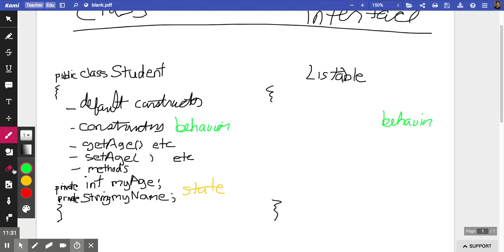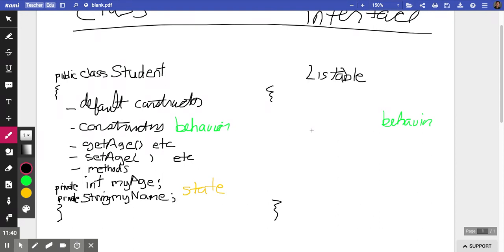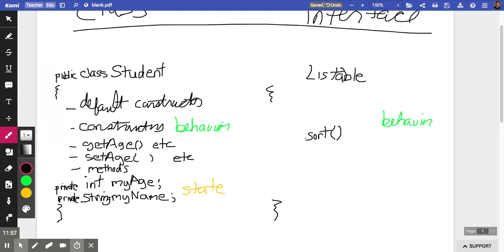On an AP exam question or a quiz, I would probably tell you the exact spelling of that method. Right now I'm in the mood to tell you it needs to be spelled S-O-R-T, lowercase, the word sort. It would take no parameters, and it would return nothing, so there would be no return type. When there's no return type you're required to put the word void. There's your method signature: the return type, the name of the method with case-sensitive spelling, and whether it has parameters or not.